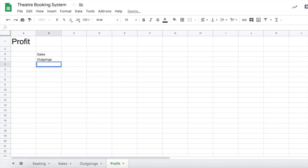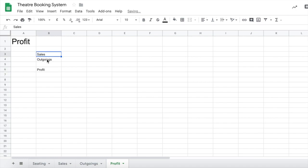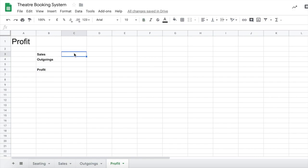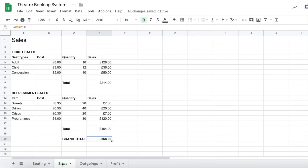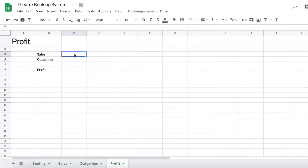Here and then a couple of cells down let's put profit ready there. Let's make those bold and the profit bold as well. Now in our sales we need to go fetch that data, so we use that method earlier on in our theatre system when we got the seats into the sales.